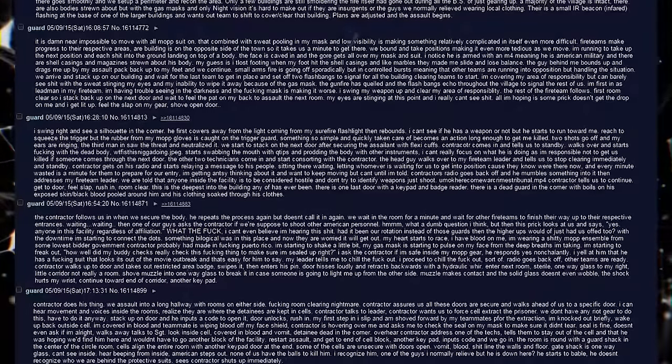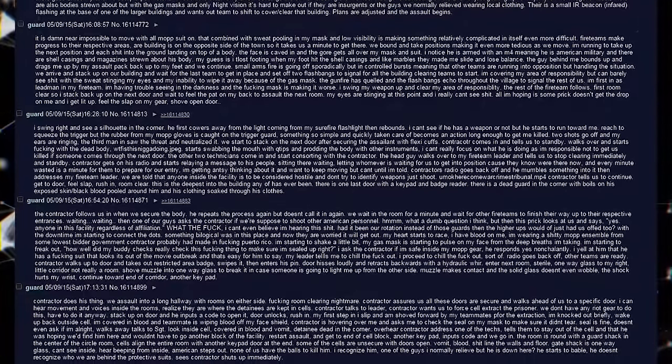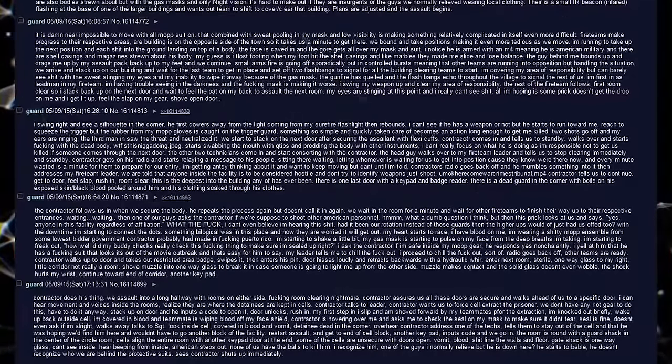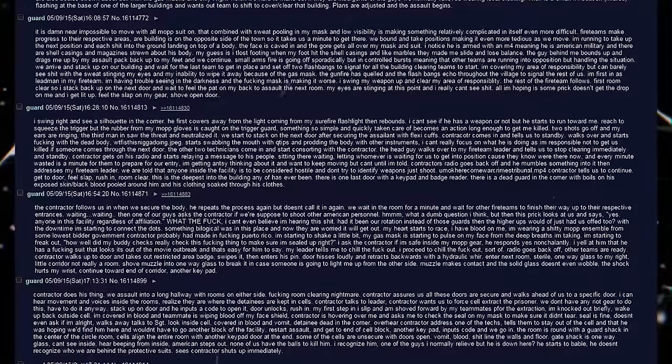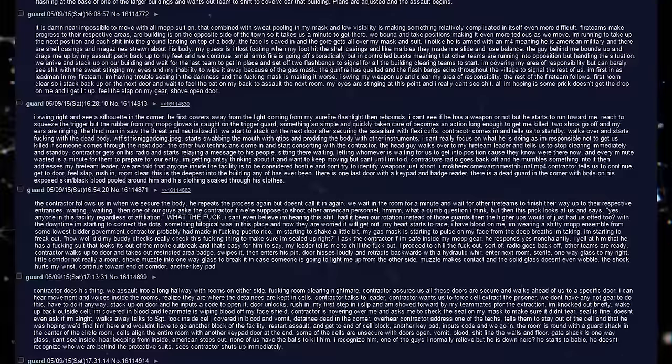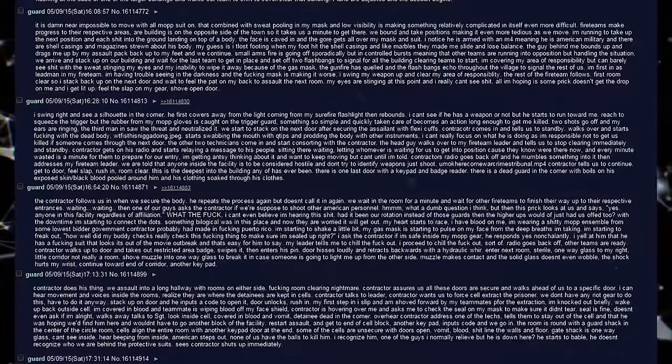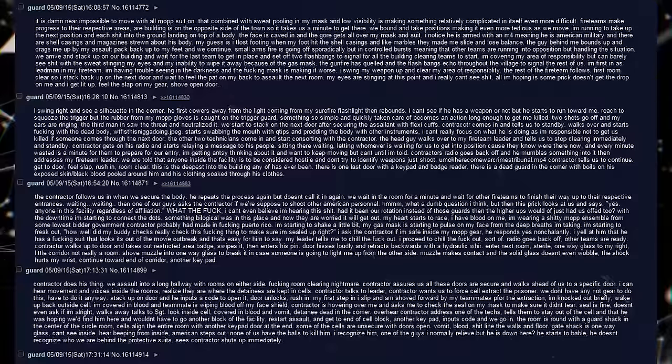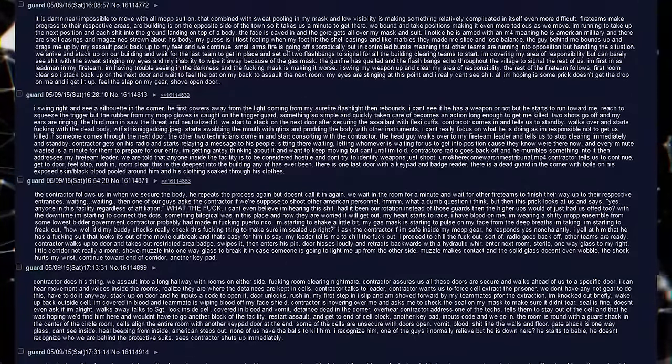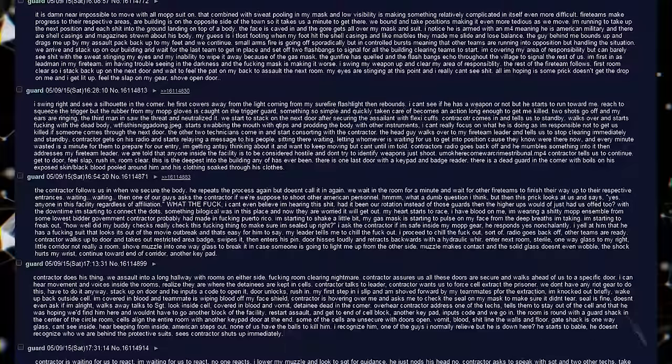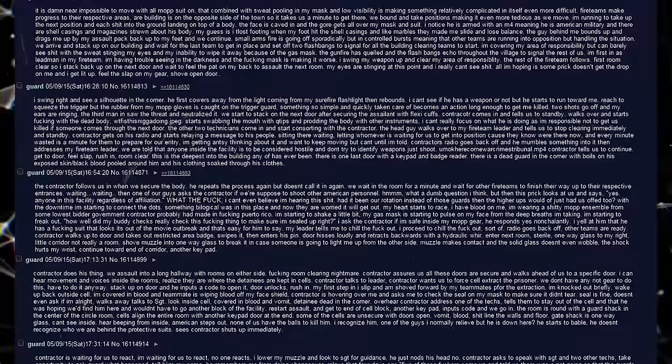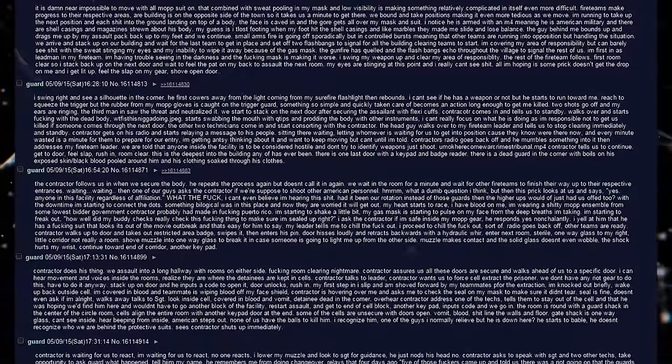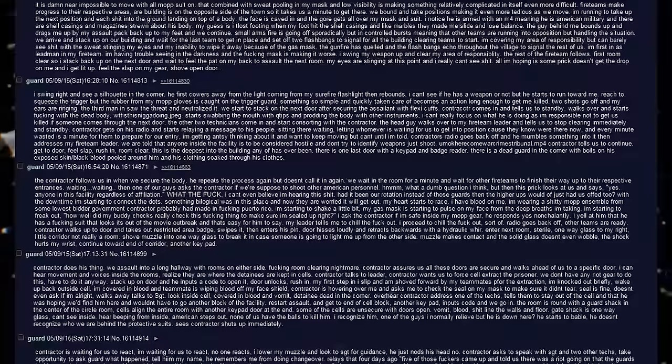I'm getting antsy thinking about it and want to keep moving, but can't until I'm told. Contractor's radio goes back off and he mumbles something into it, then addresses my fireteam leader. We are told that anyone inside the facility is to be considered hostile. And don't try to identify weapons. Just shoot. Contractor tells us to continue. Get the door. Feel a slap. Rush in. Room clear. This is the deepest into the building anyone has ever been. There is one last door with a keypad and a badge reader. There is a dead guard in the corner with boils on his exposed skin and black blood pooled around him and his clothing soaked through his clothes.